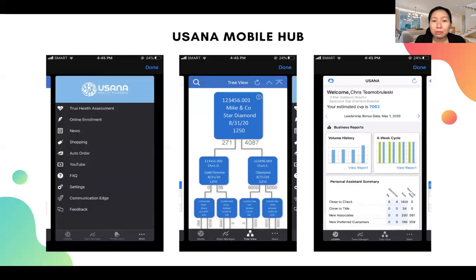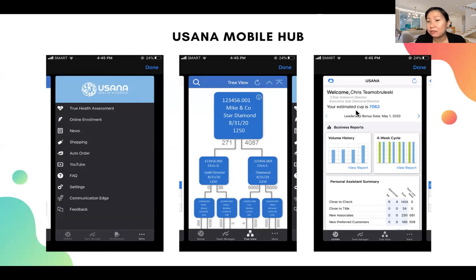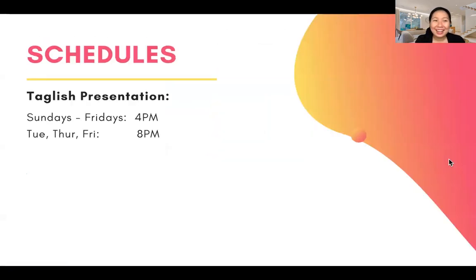The USANA Mobile Hub is for monitoring your business — you can view your organization tree, see who's on the left and right side, how many points are accumulating, and see your income. The CVP number shown there is your earning in dollars. For example, $7,062 shown means that's your income in dollars.